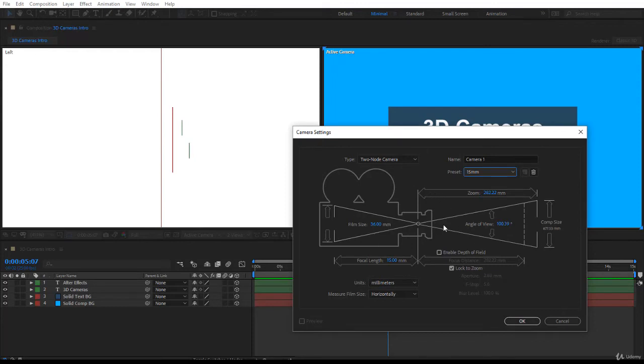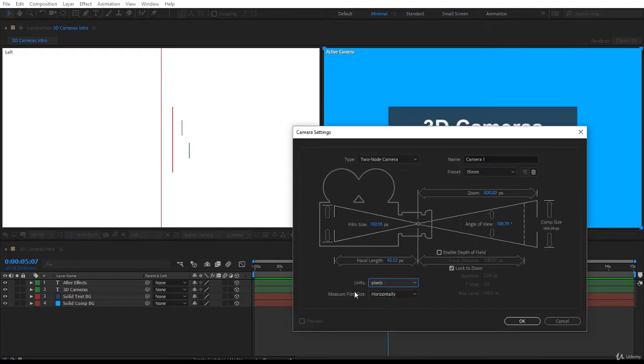First of all I would like you to change your units switch to pixels. That's very important because we can relate to pixels. The preset is 15 millimeter, what does it mean? Well actually each preset that you see here has one single property that will change, it is the angle of view.